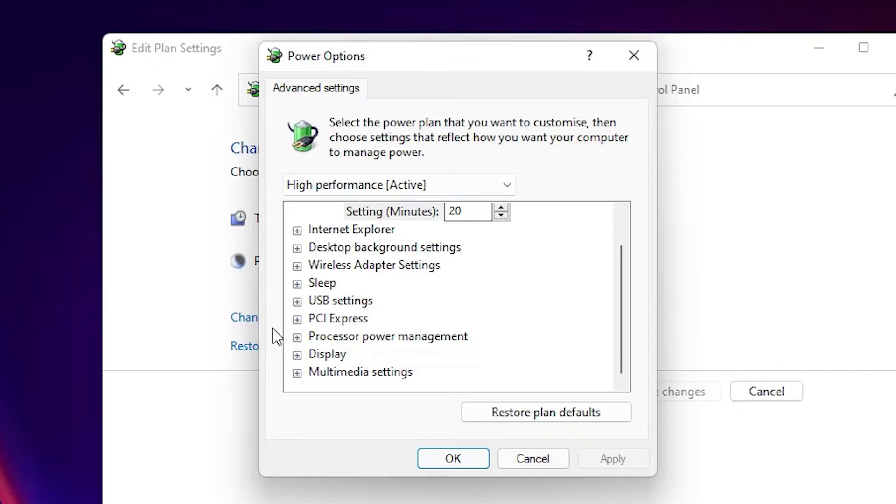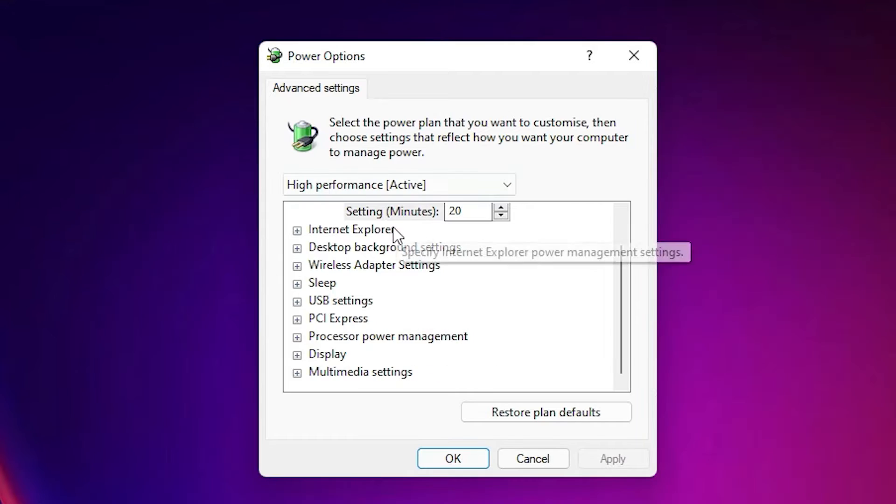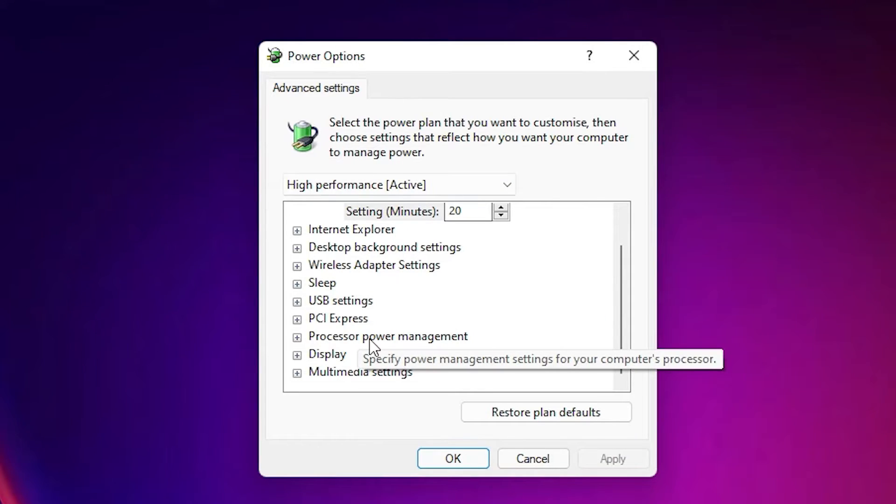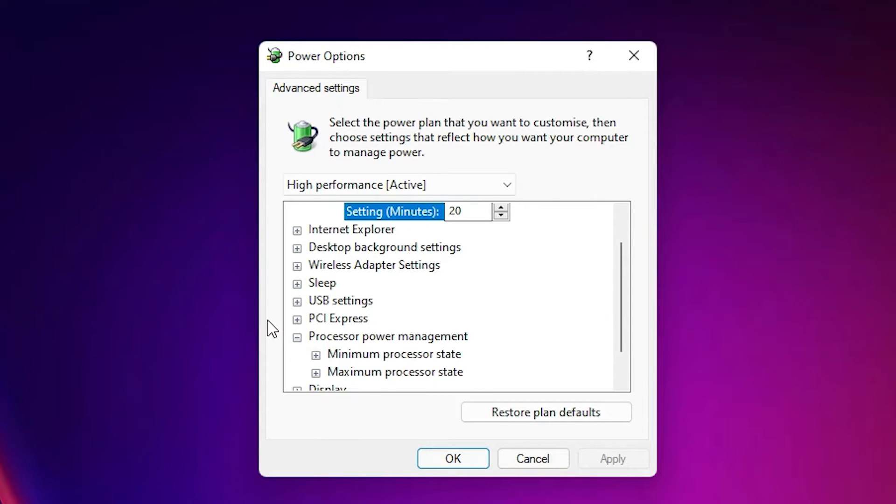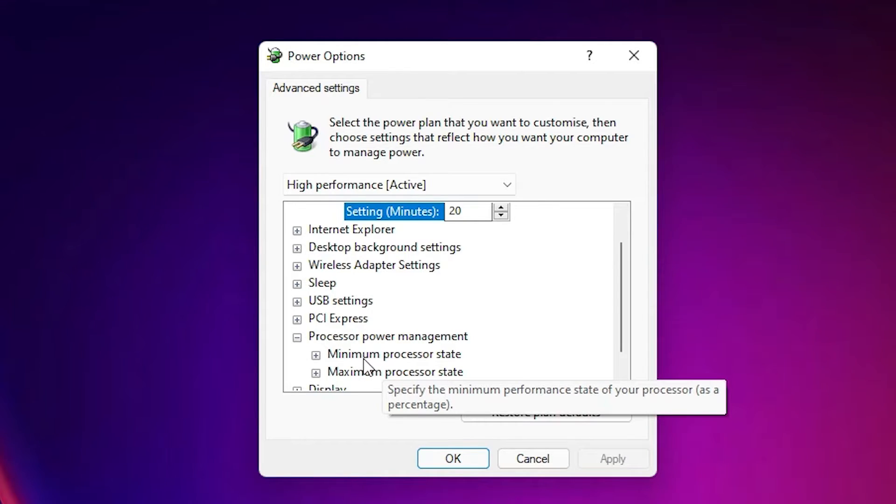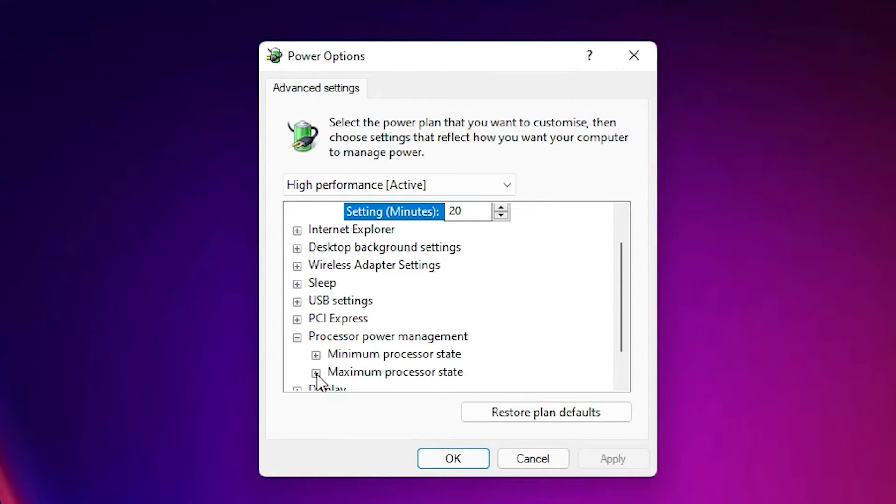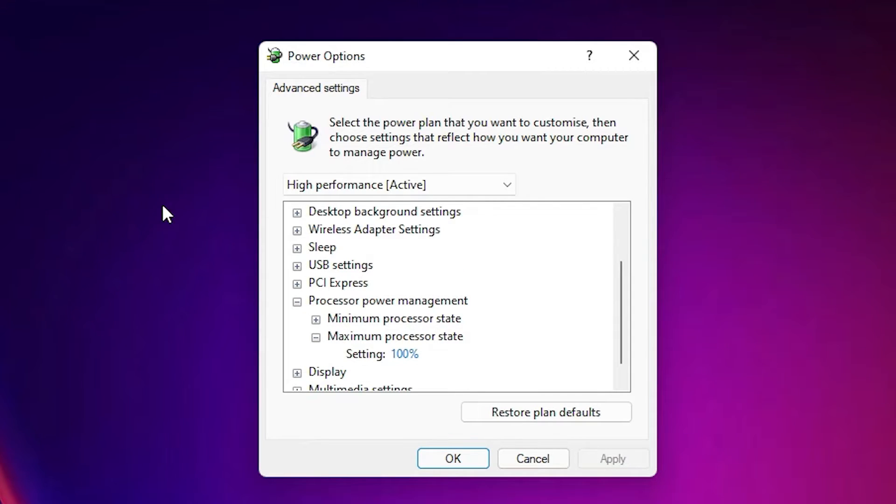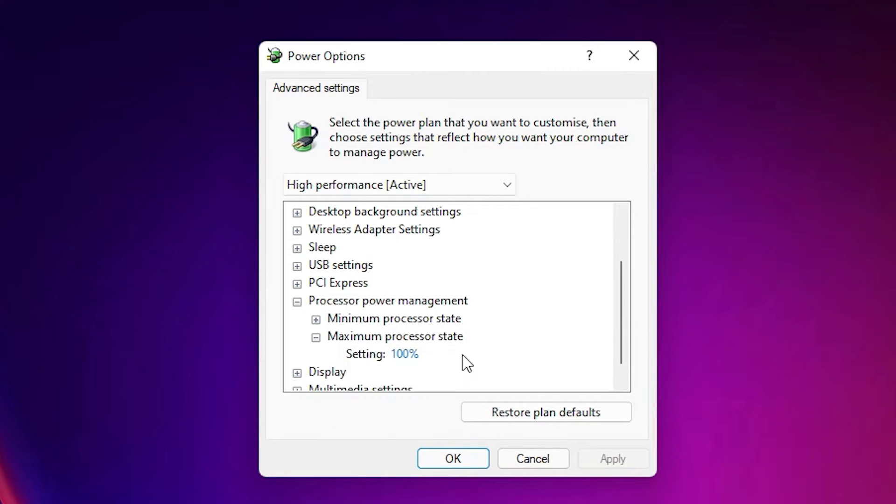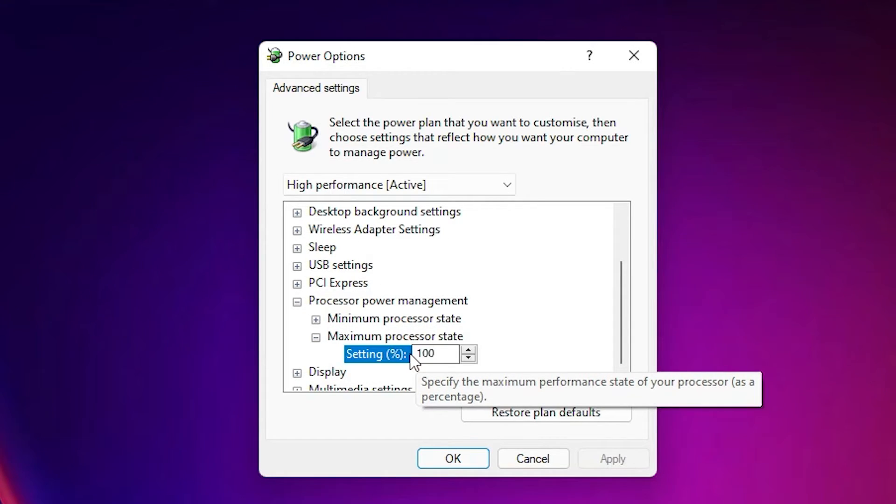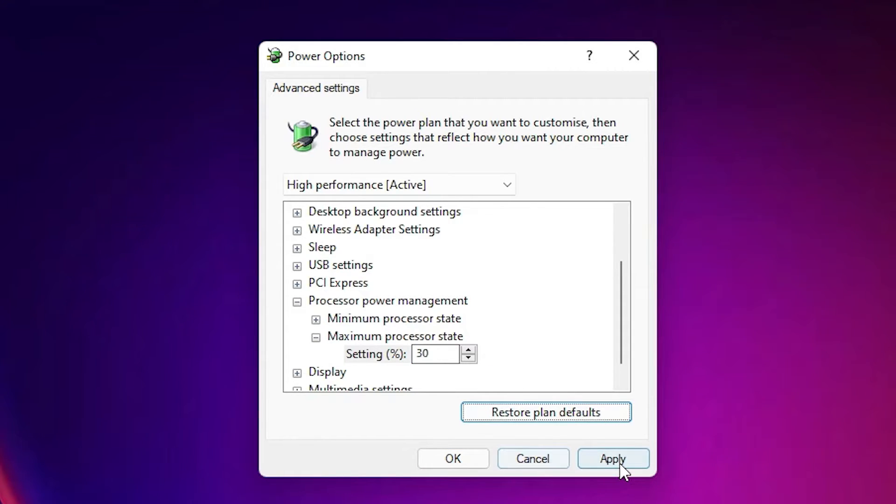Here just scroll down and find Processor Power Management. Select that. Here we find Minimum and Maximum Processor State. Just go to the Maximum, the last option. In the settings, just type 30 percent, then apply it.